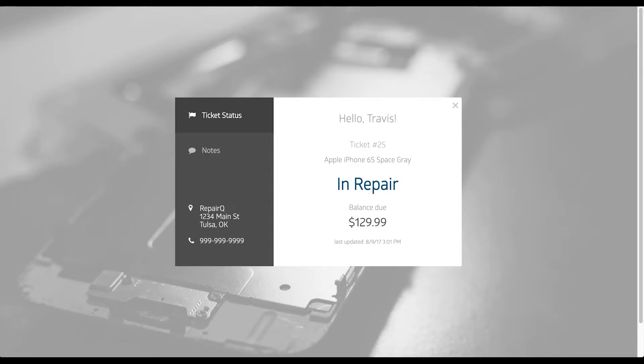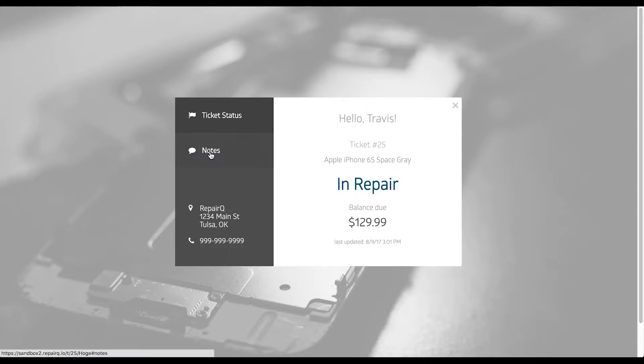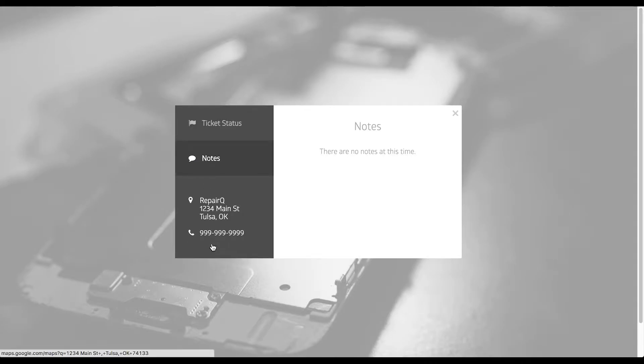The interactions on a desktop view are very similar. When you click on the link in the email or the SMS, you'll be routed to your Q-Site page where you're able to view ticket status, notes, location, and directions as well.